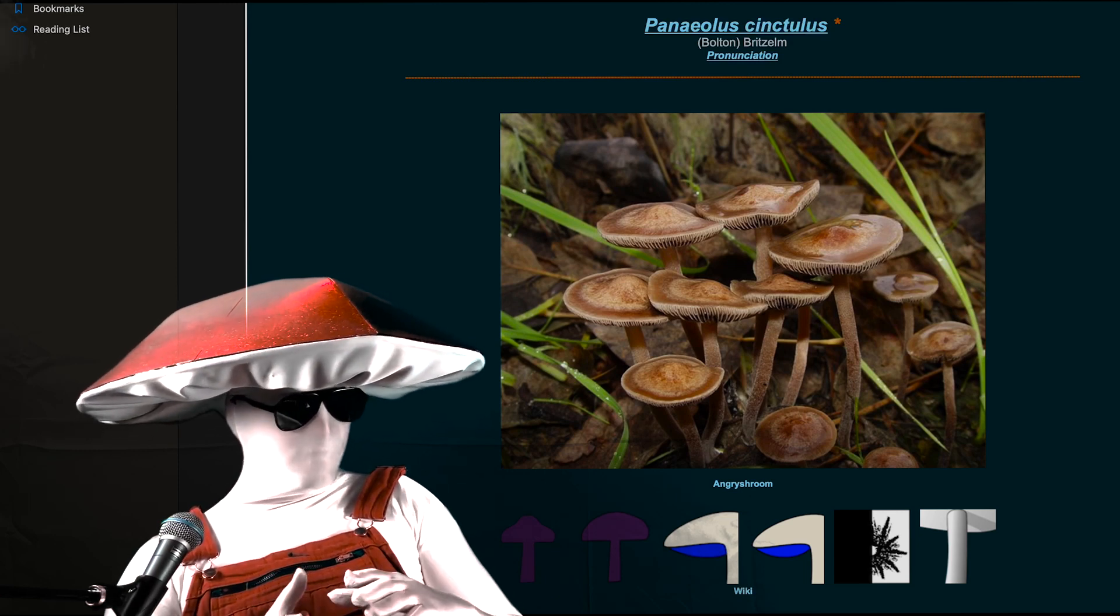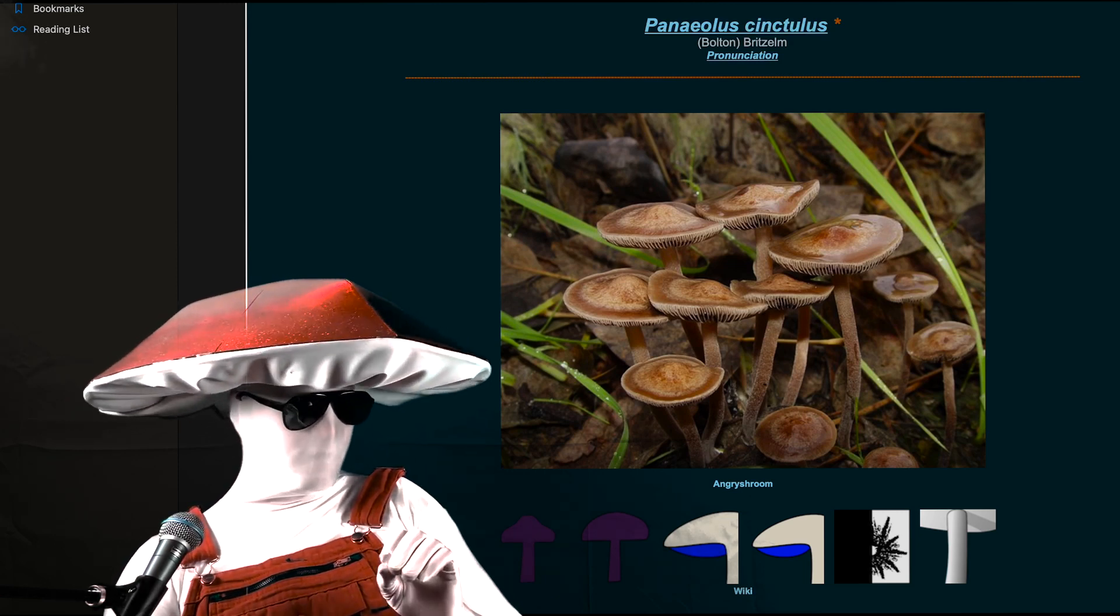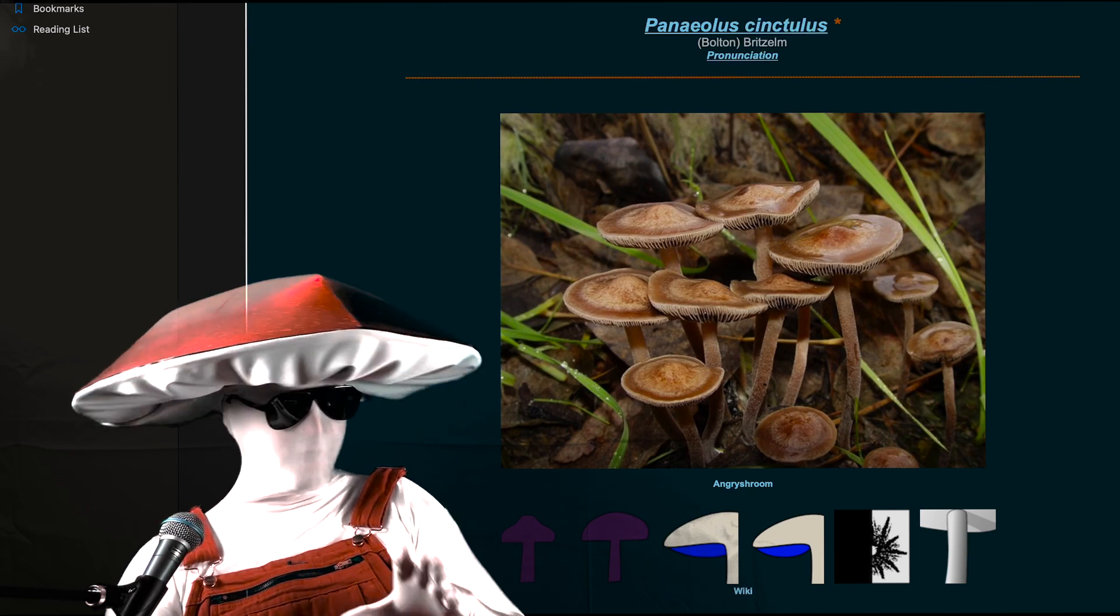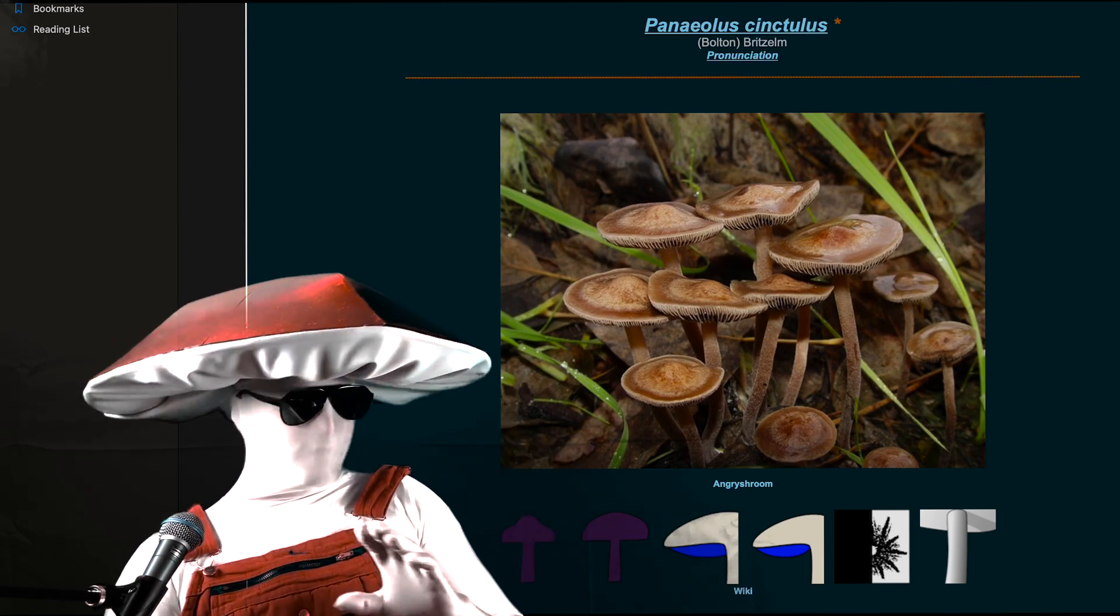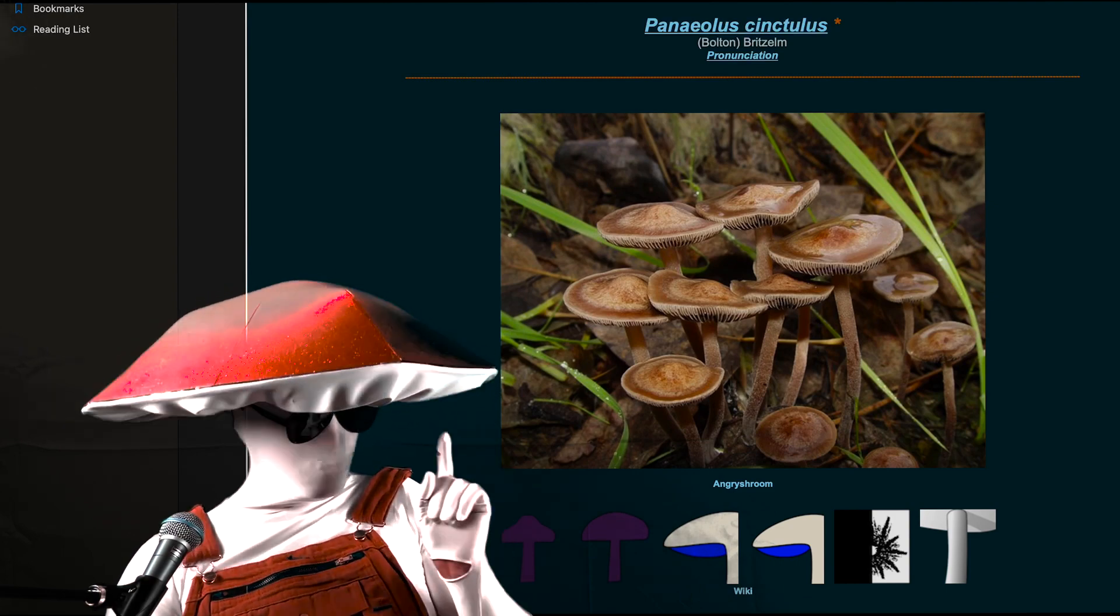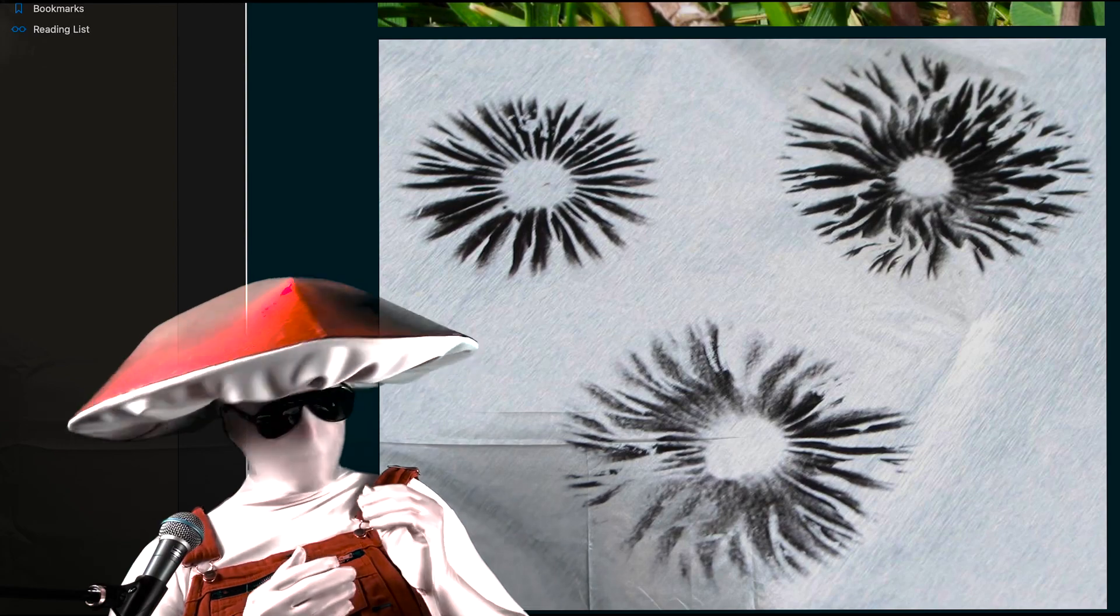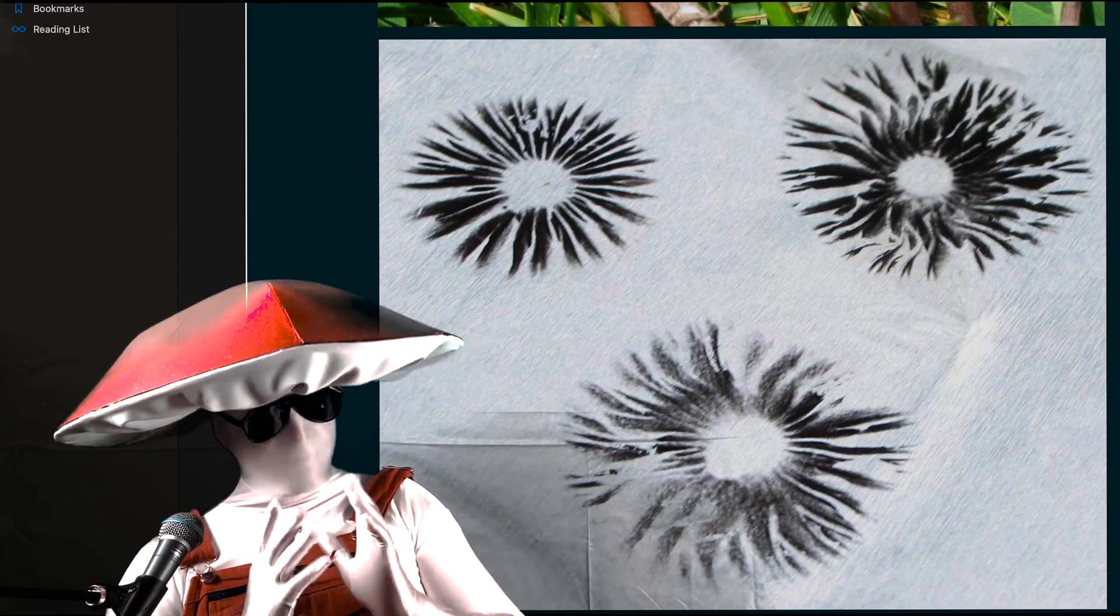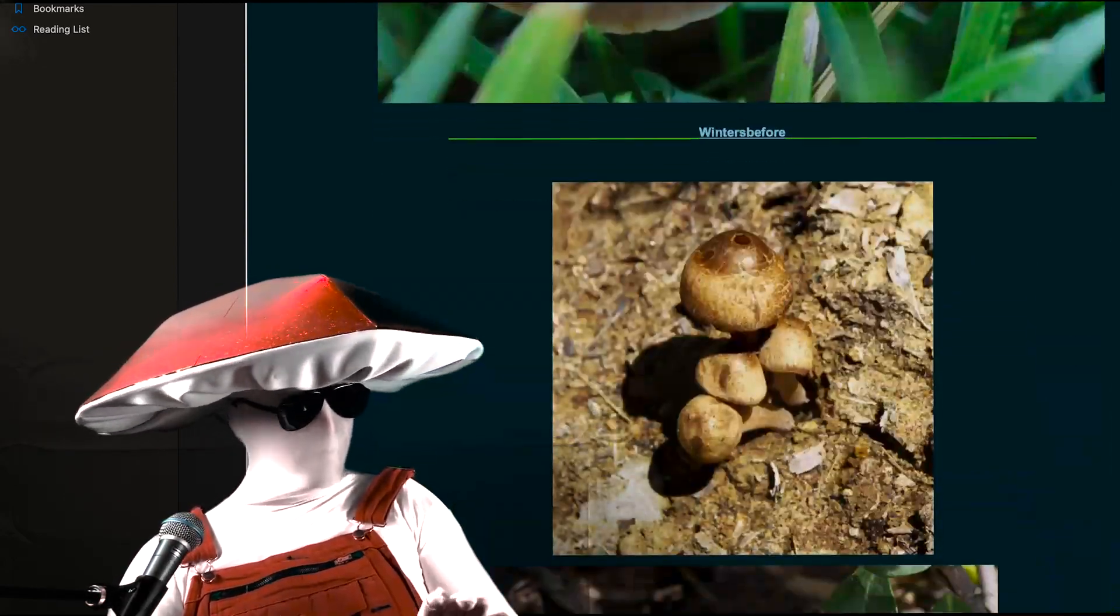There are other species that are less similar in appearance, but to an untrained eye can look like cinctulus to a hopeful forager. What's most important is that if you are unsure of what you have found, do not risk taking it. In fact, it is extremely important to be diligent in your identifying, and to never throw caution to the wind.